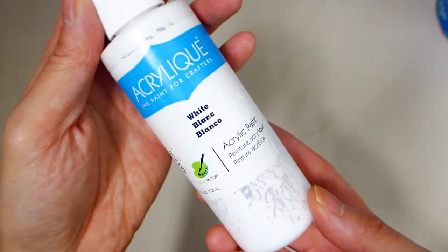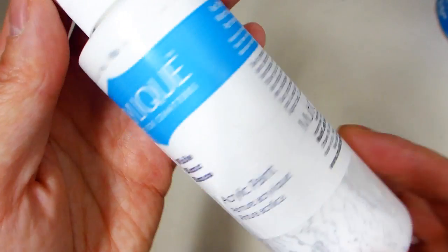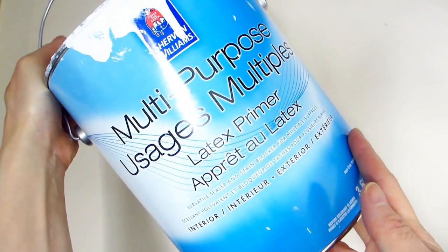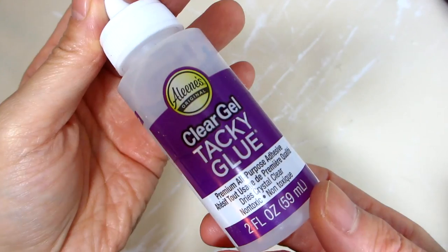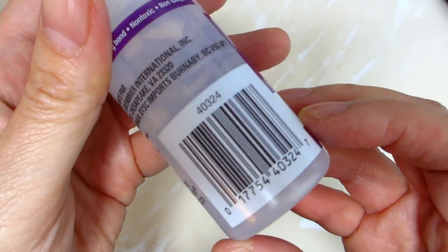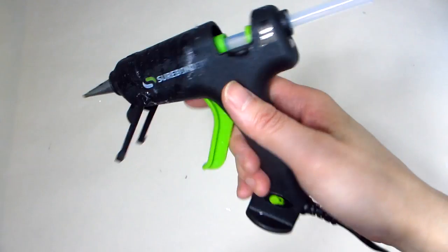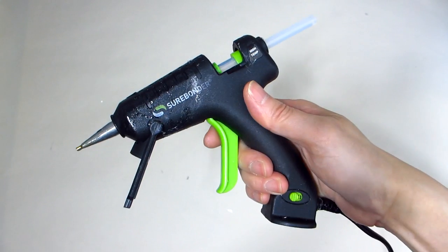To help us with today's craft project we will be using some white glue or in my case some leftover white primer from my local hardware store. We will also be using clear tacky glue and our handy dandy hot glue gun. Mine was purchased from Amazon.